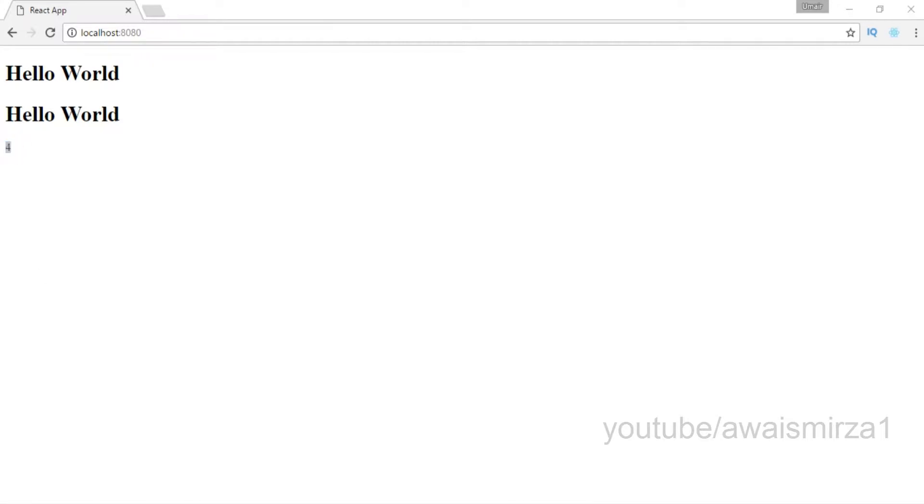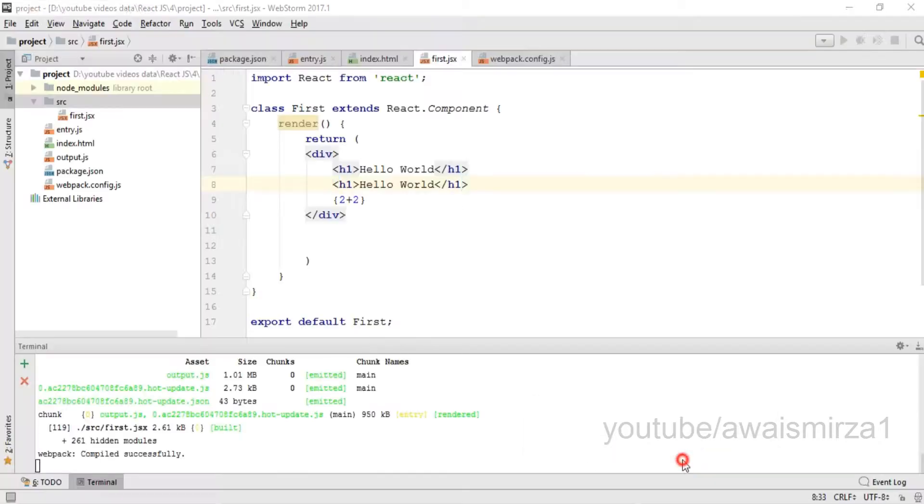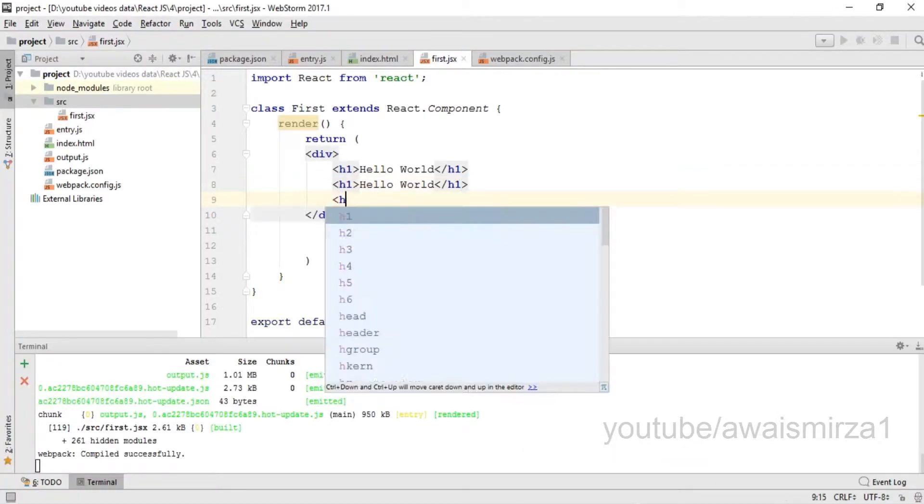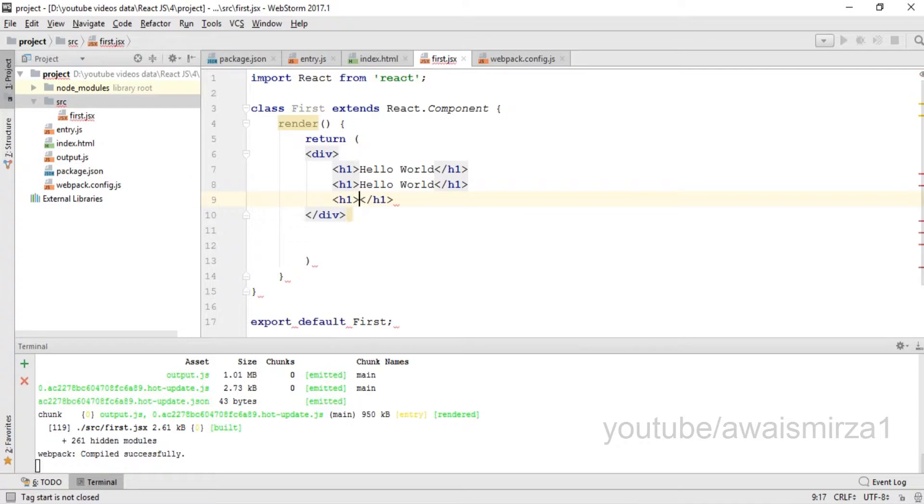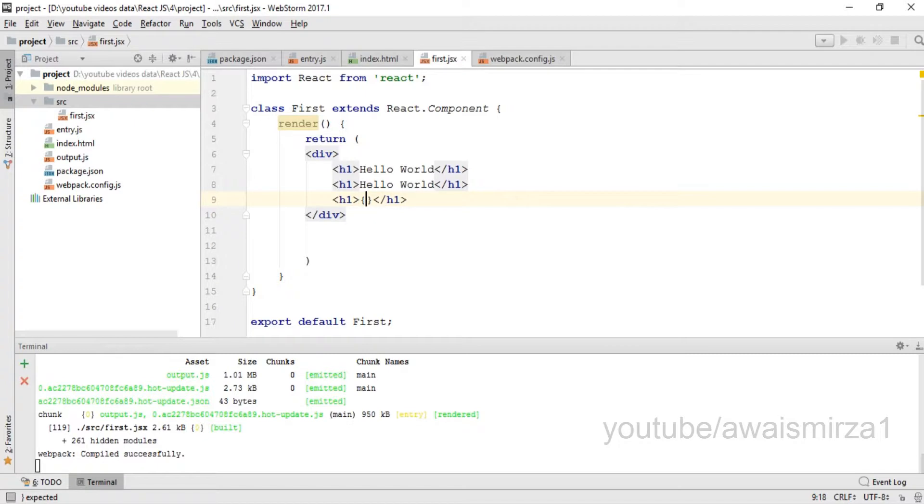So we can use JavaScript expressions to print out various calculations. After that, we can also use conditional operators. If you want to add a condition and based on that condition print out any specific message, we can do it. Let me add h1 and within this h1 I'm going to add curly braces.